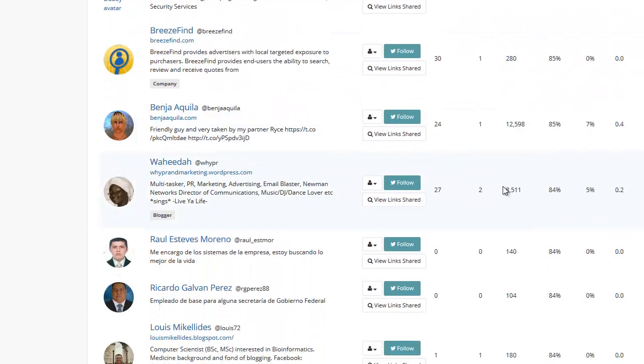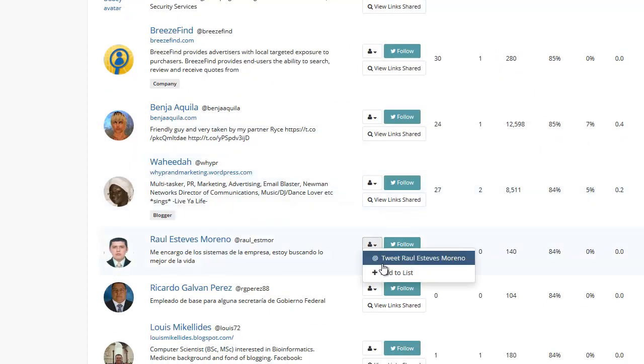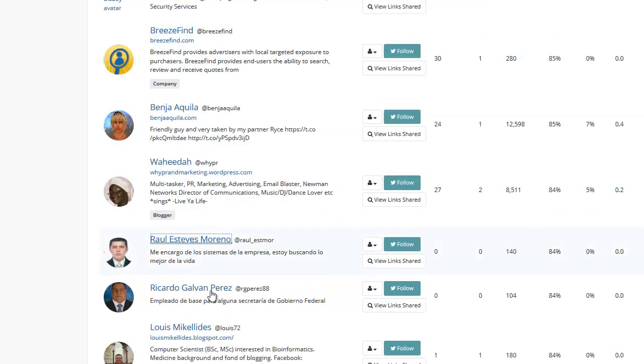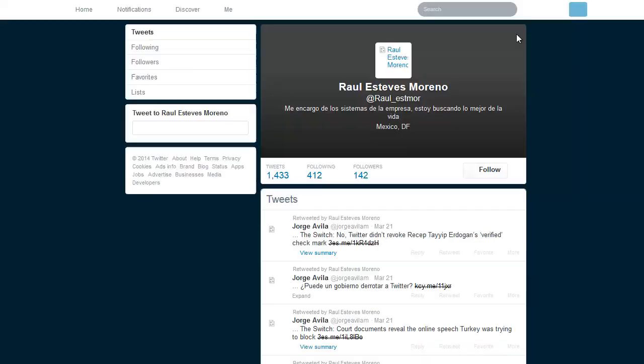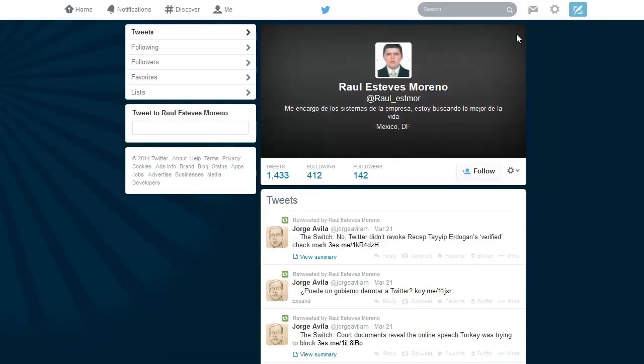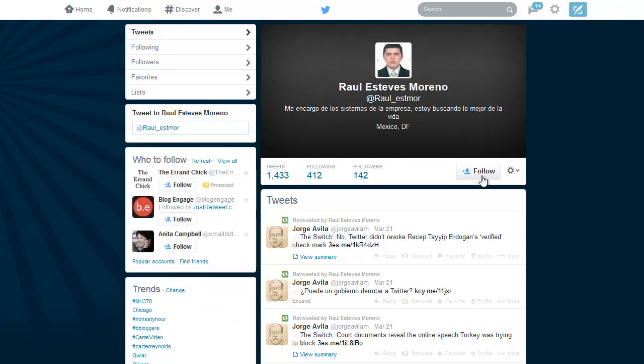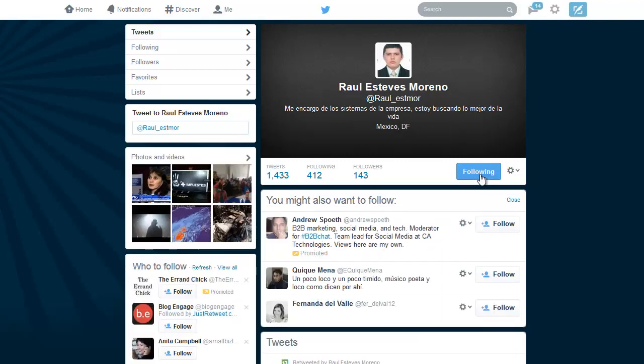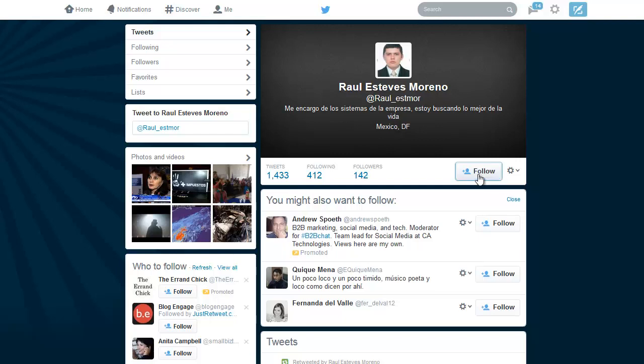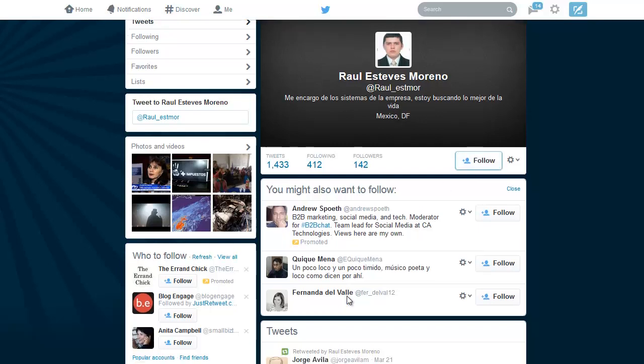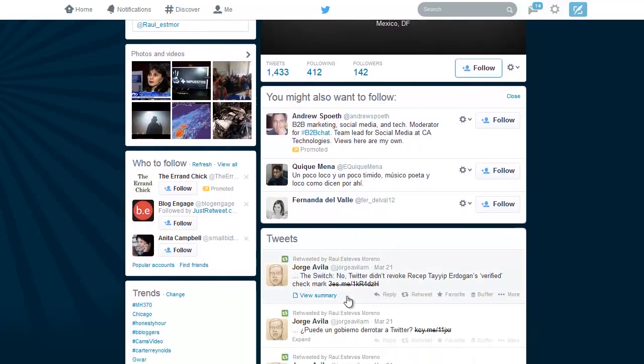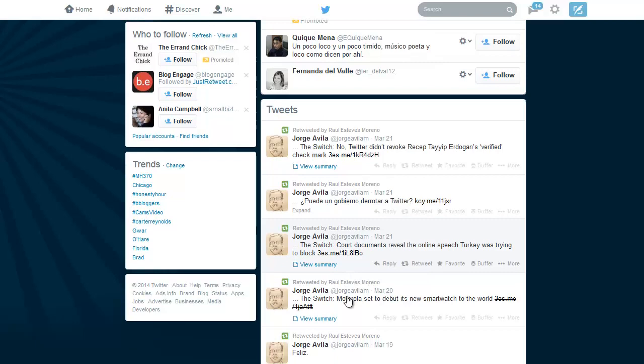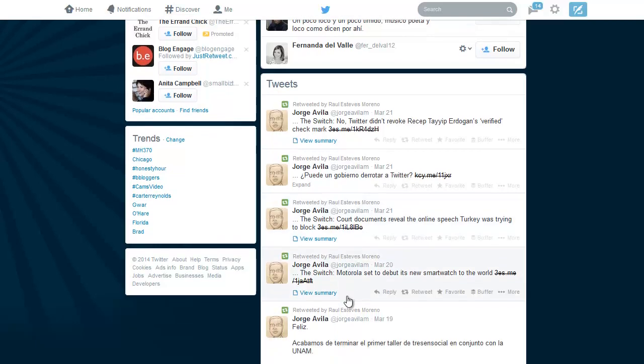And if you need to check out someone's profile, you can just click right here, and it should open up their Twitter profile. And then if you want to just follow them directly, you can follow them from here. Now this person's from Mexico, I probably don't want to follow him, because if you notice a lot of stuff he's saying is not in English.